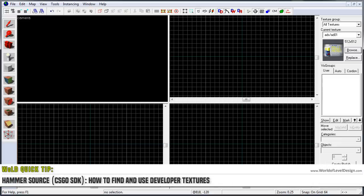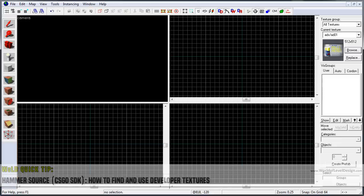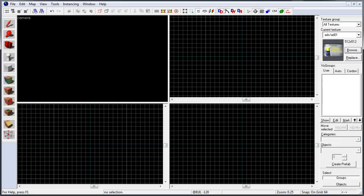I've had a lot of beginners ask, how do you find and use developer textures? To do this is actually very simple and here's how.